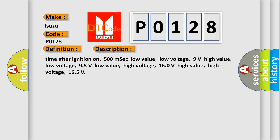Time after ignition on: 500 milliseconds. Low value, low voltage: 9 volts. High value, low voltage: 9.5 volts. Low value, high voltage: 16.0 volts. High value, high voltage: 16.5 volts.